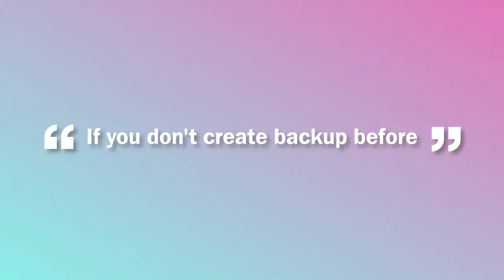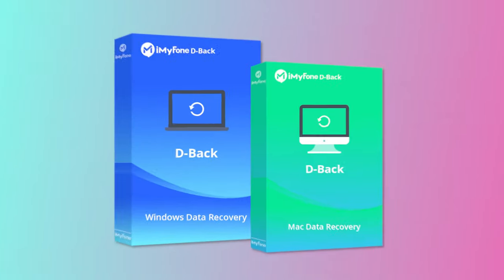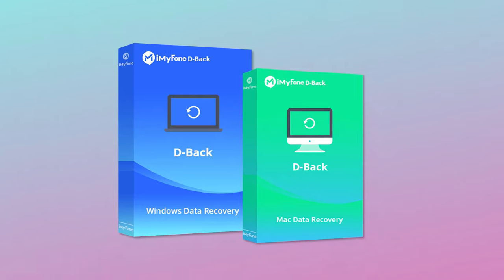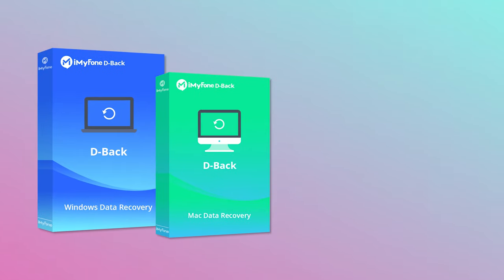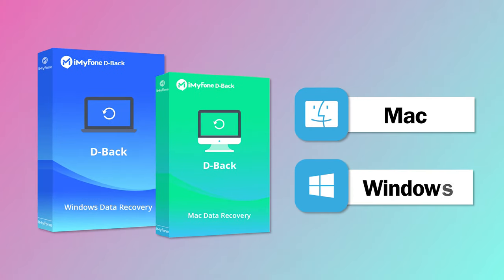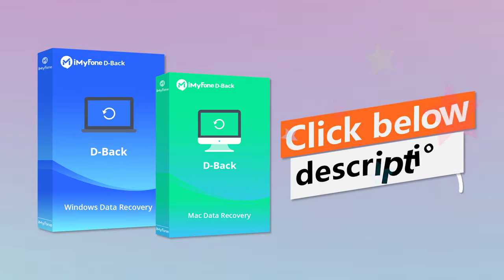If you didn't create a backup before, you better choose the first method. D-Back not only helps you recover deleted files on Mac, but also Windows. Just download and have a try.